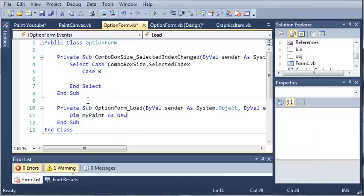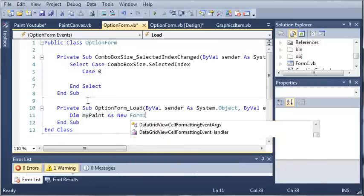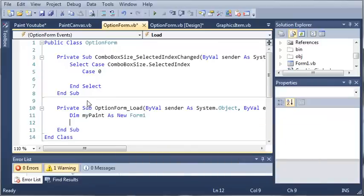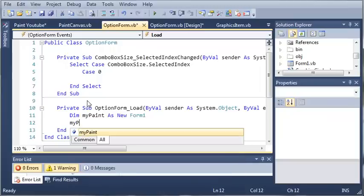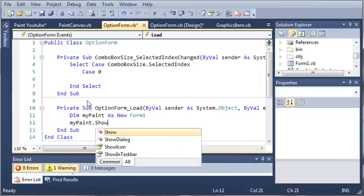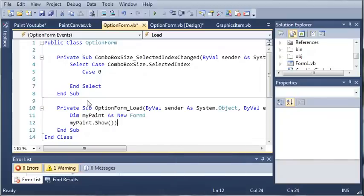dim mypaint as newform1 and now what we want to do is we want to show it. So mypaint.show